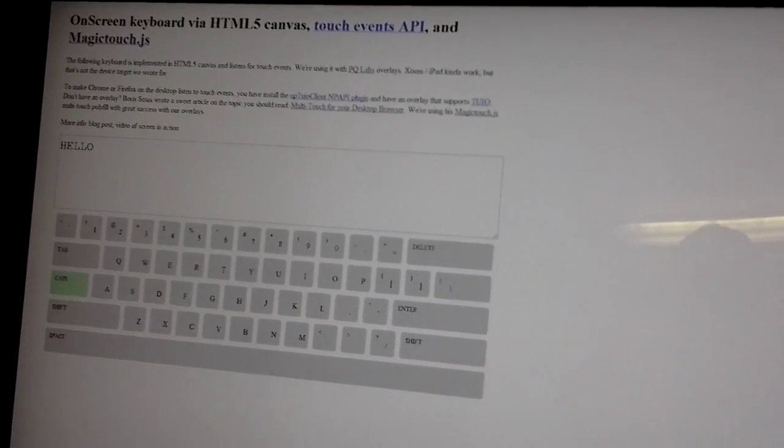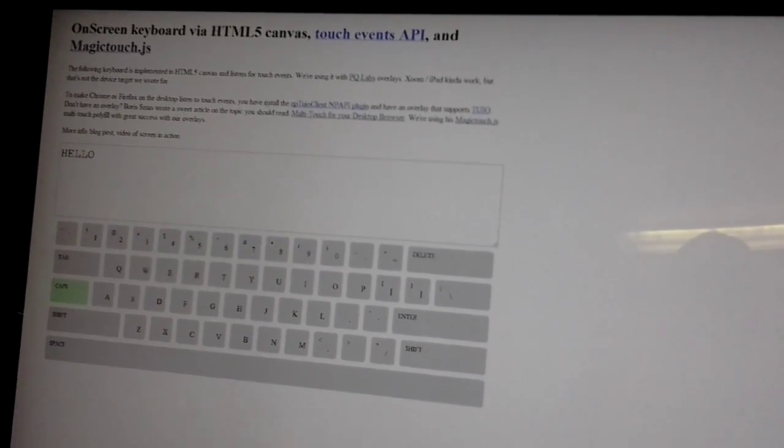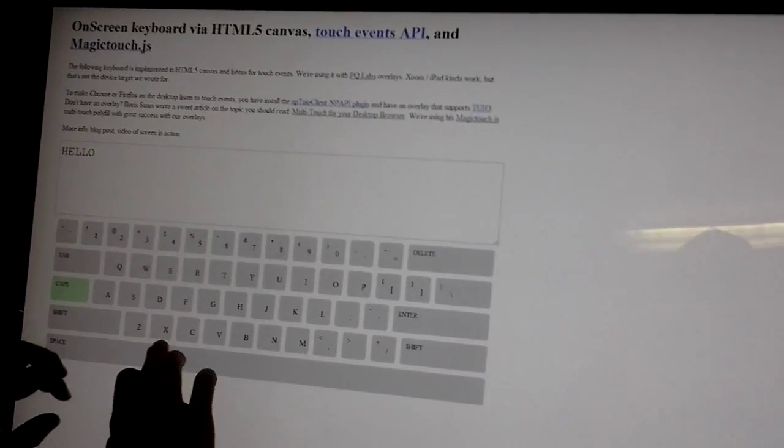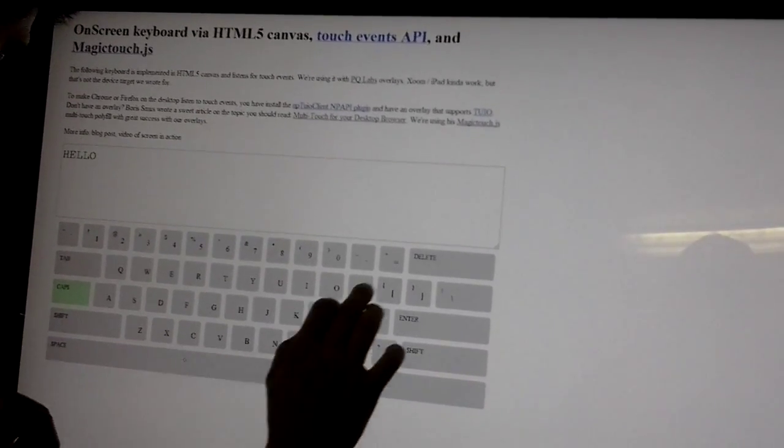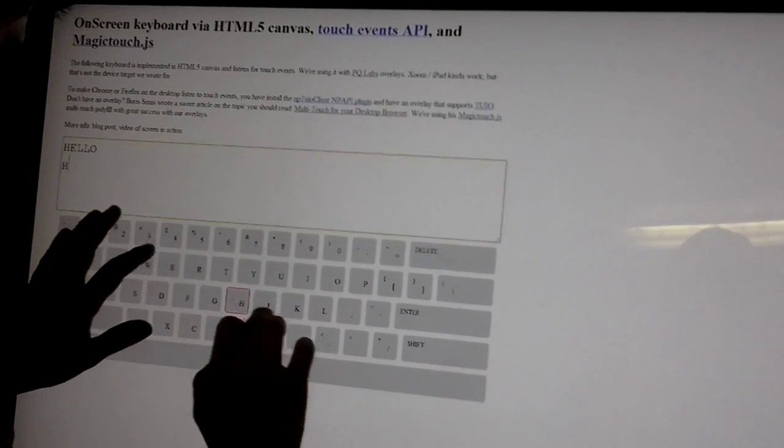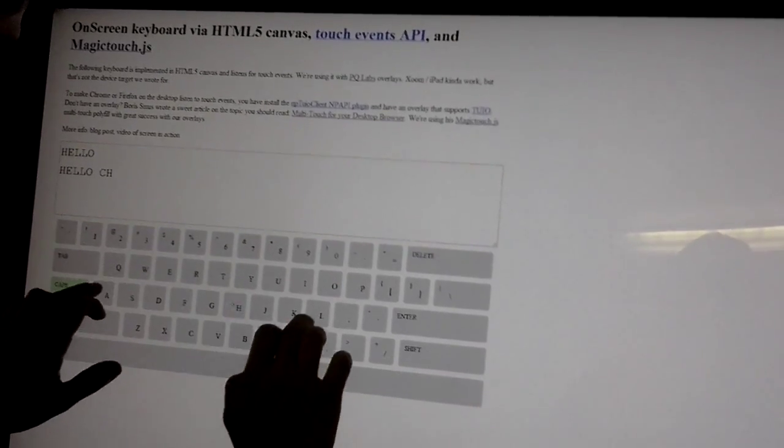This screen in particular is a PQ Labs overlay. Anything that uses 2.io will pretty much be able to use this sort of technique.